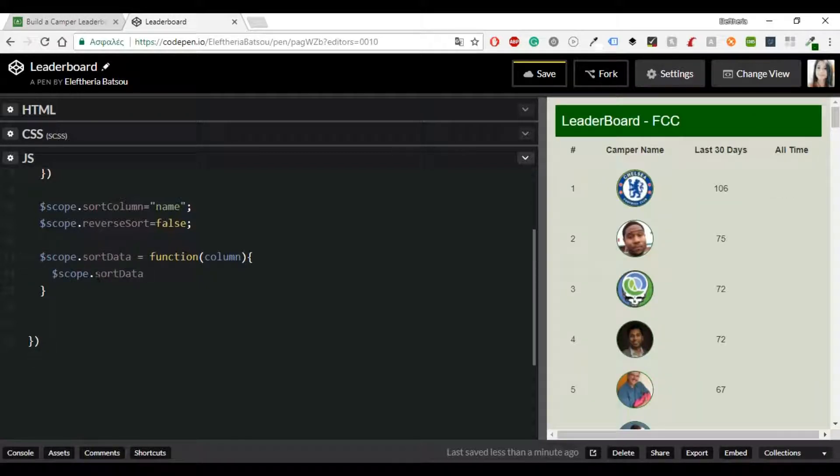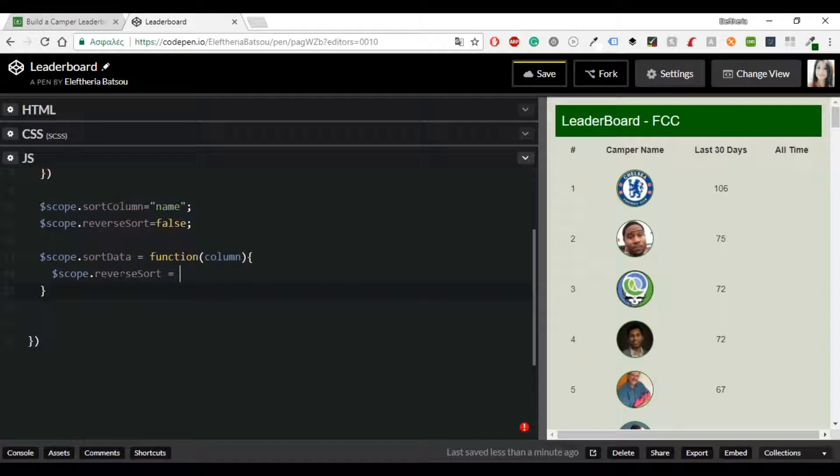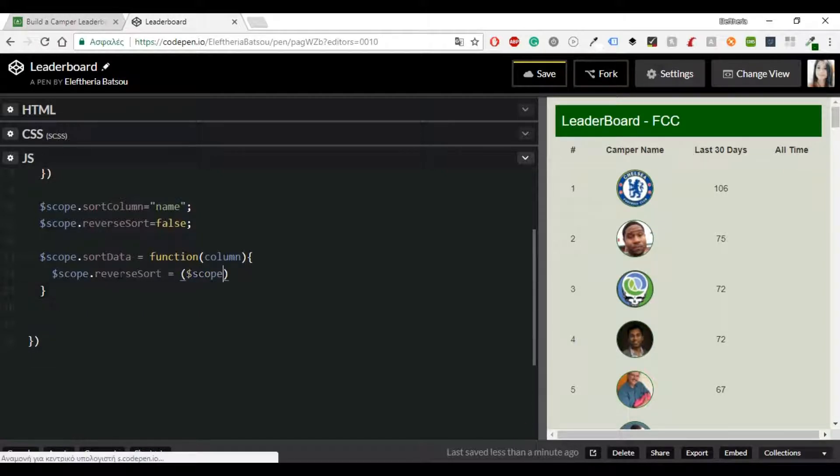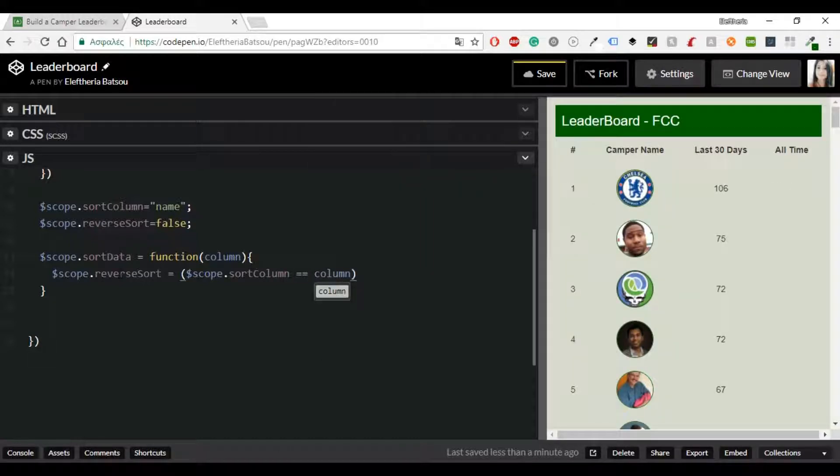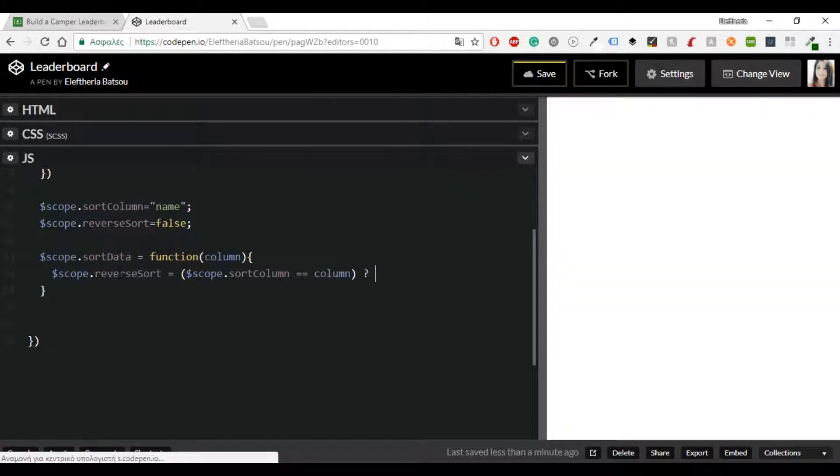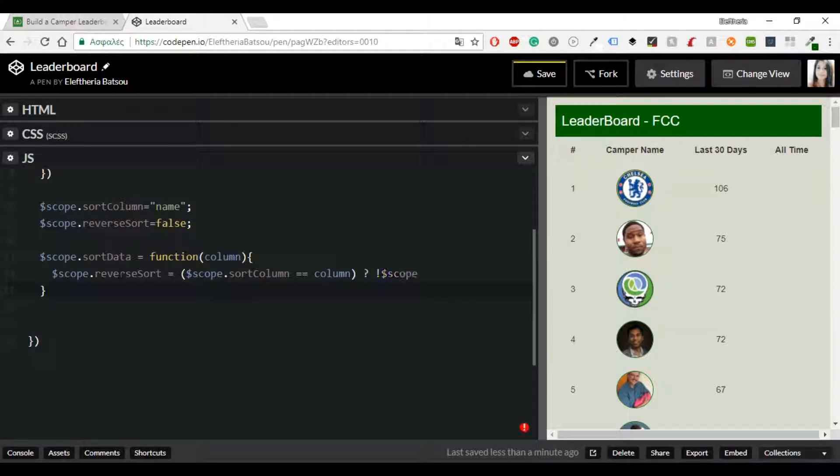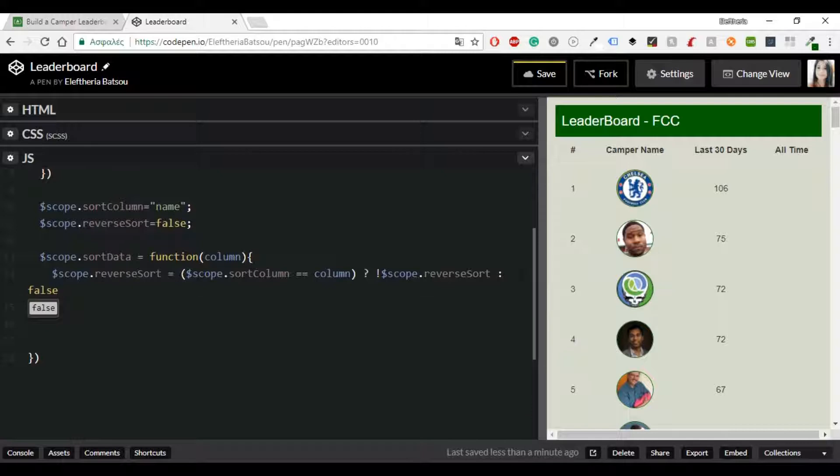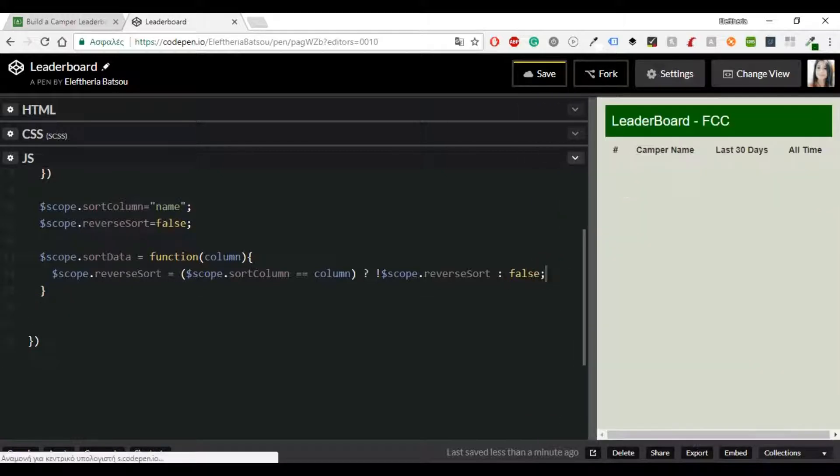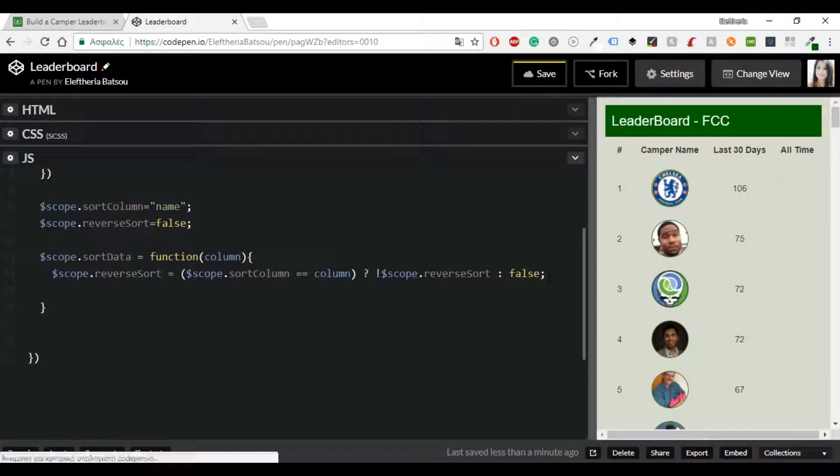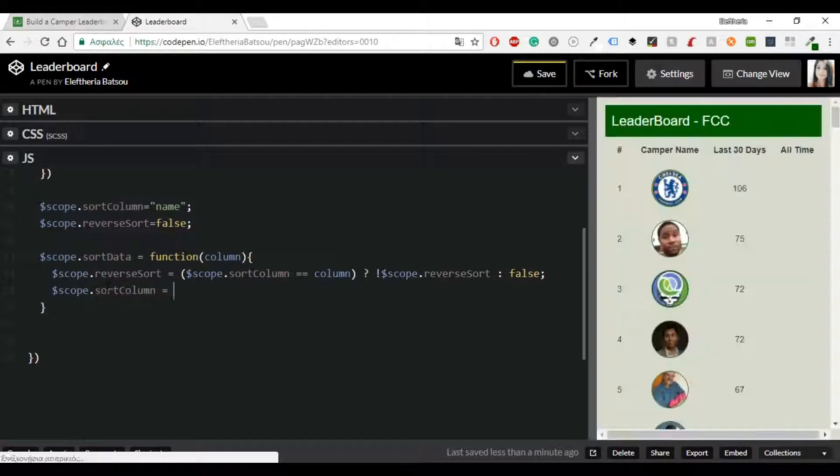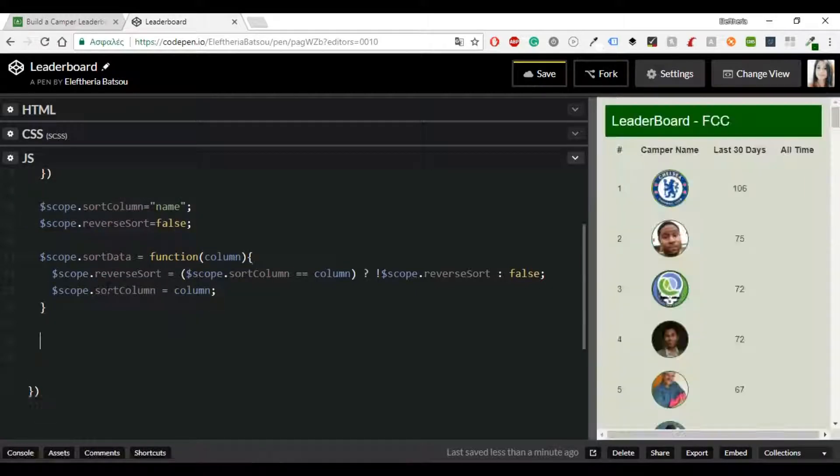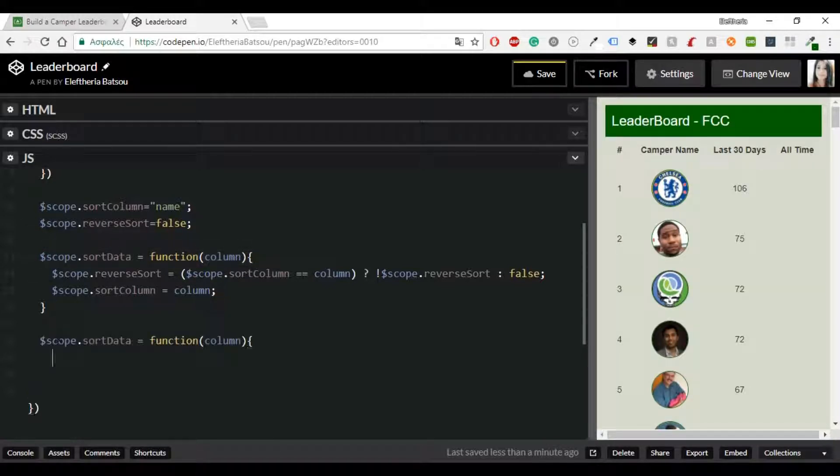Now in the JavaScript we've already written the scope.sortColumn equals name and reverseSort equals false. And then we're going to write another function which will be sortData. Inside sortData we need scope.reverseSort equals scope.sortColumn equals column and that scope.reverseSort or false and scope.sortColumn equals column.